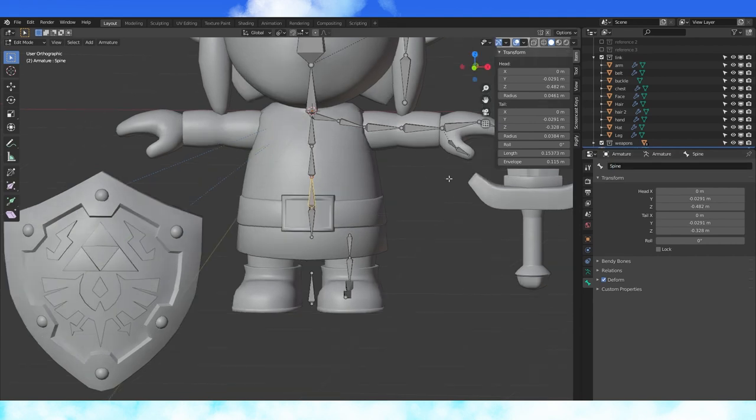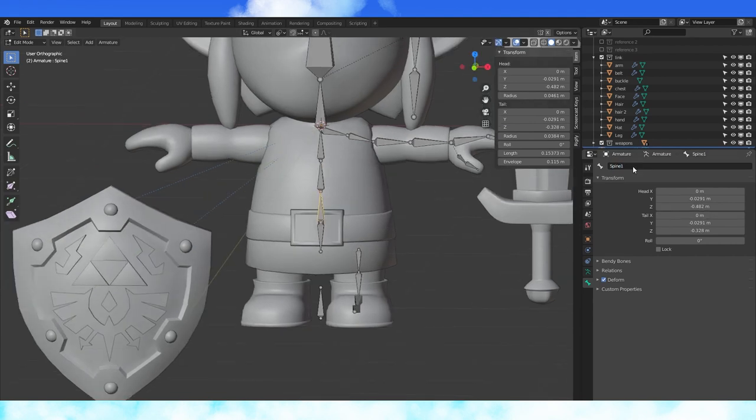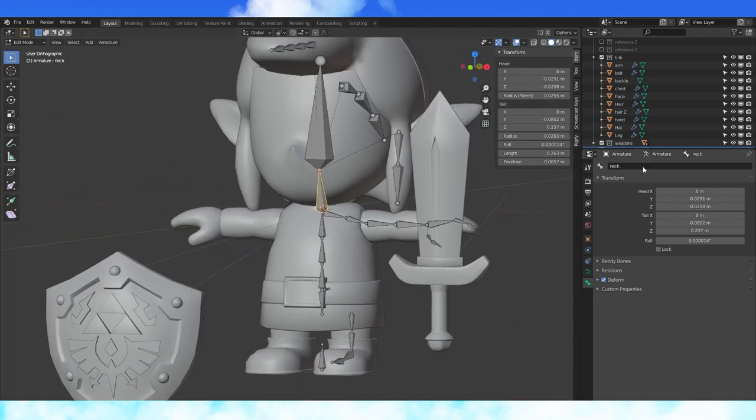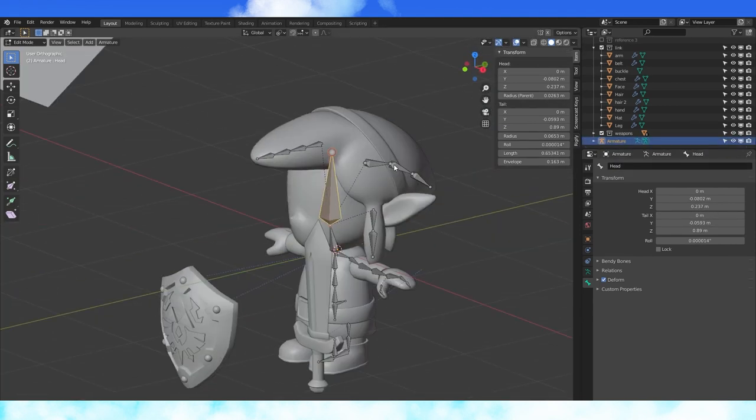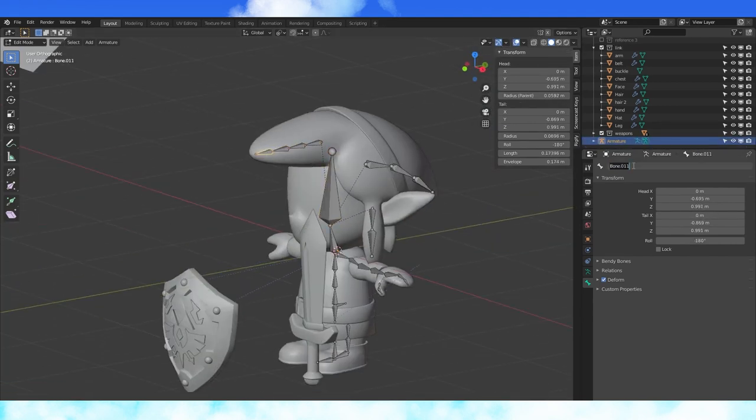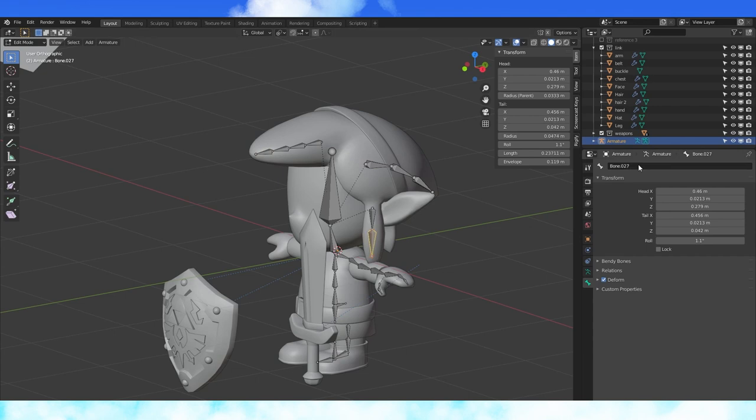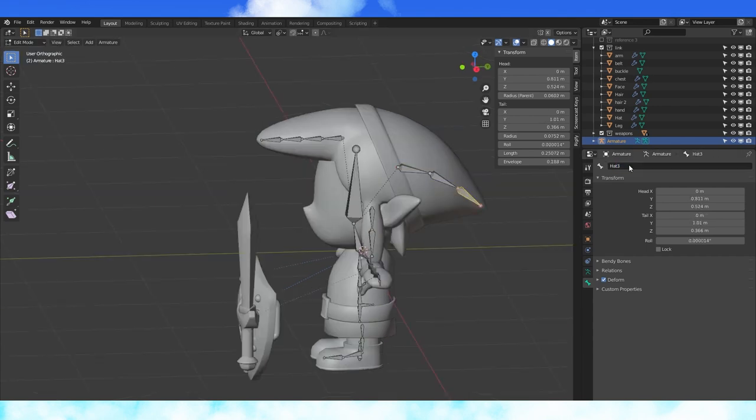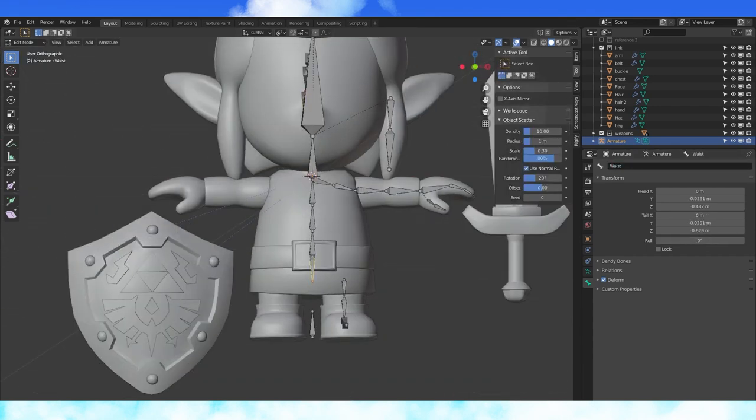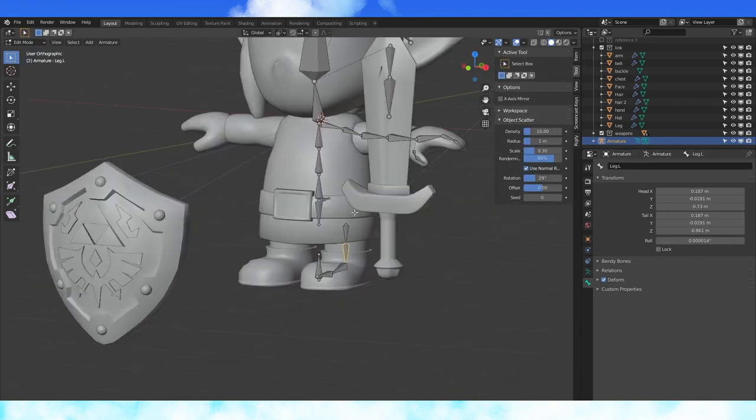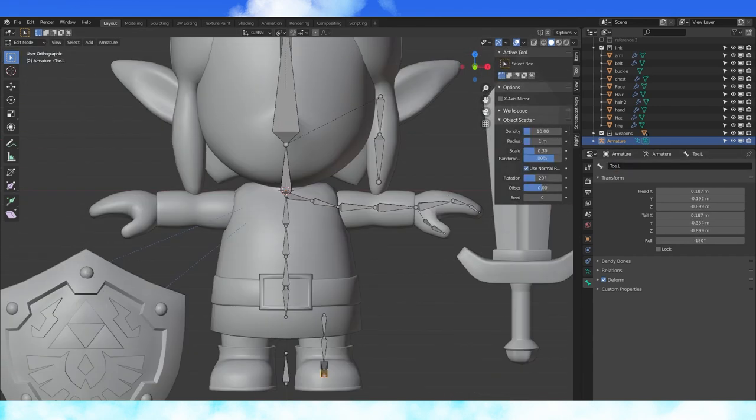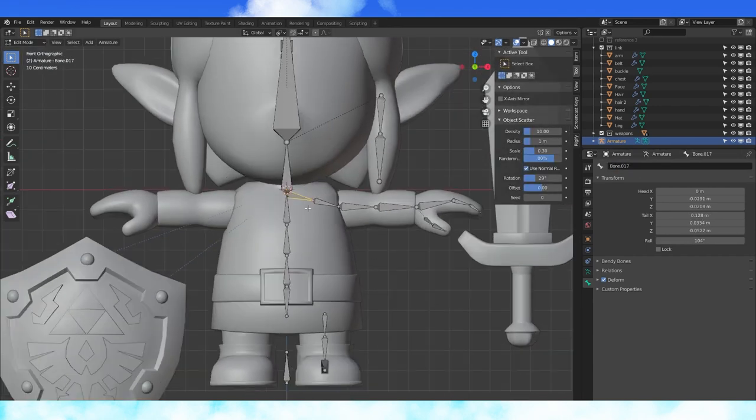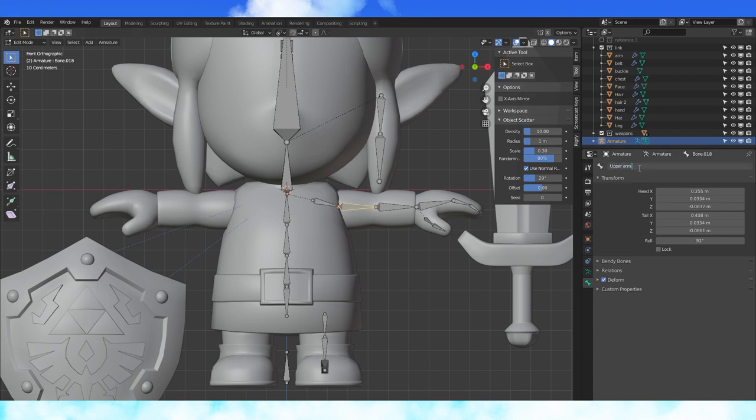Name all our bones. Use whatever naming convention. Remember that any left side bone should end with a left side indicator. I usually use .l. Delete this shoulder bone.